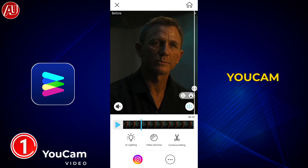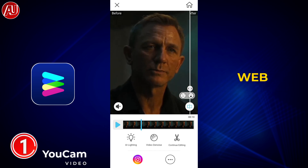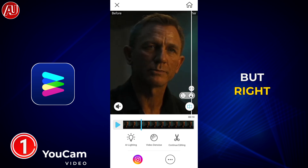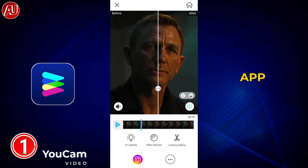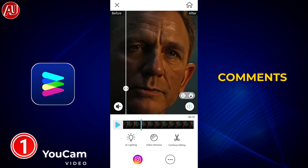Before this, Ucam video enhancer was only available on the web as an online video enhancer, but right now it's available on the app as well. What do you think? Let me know in the comments.